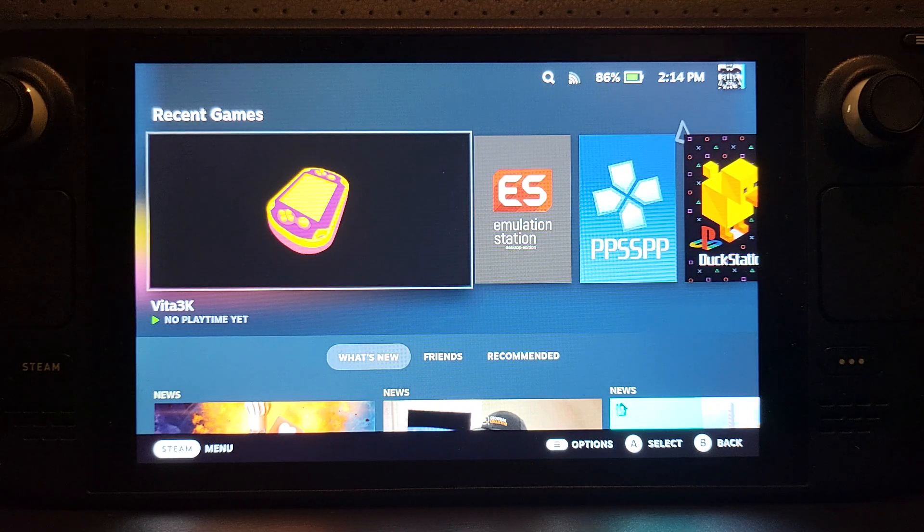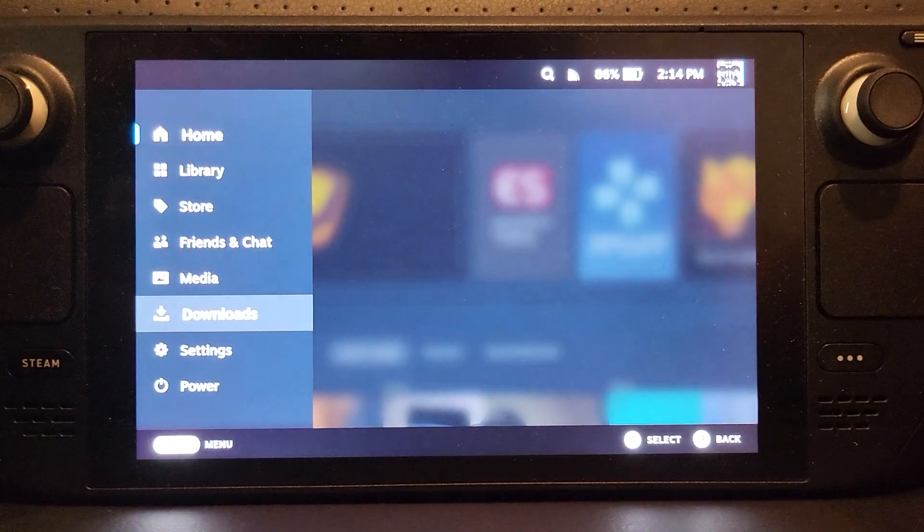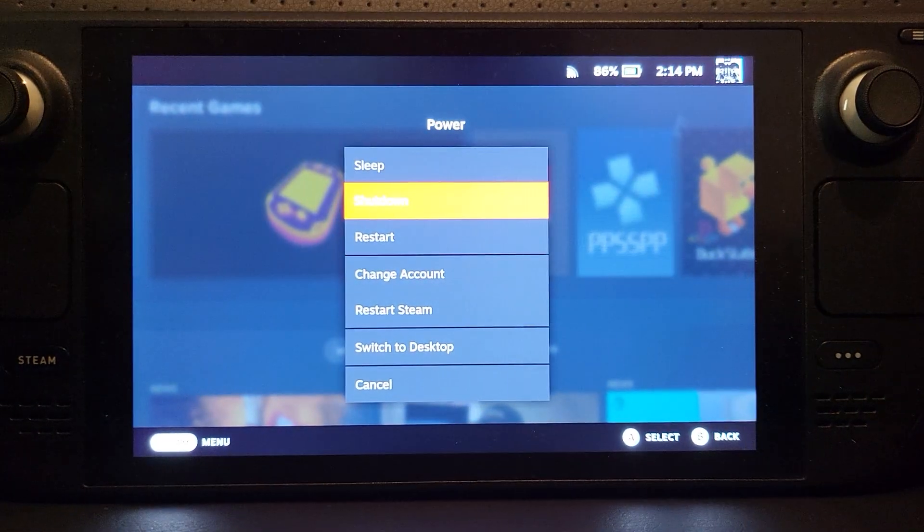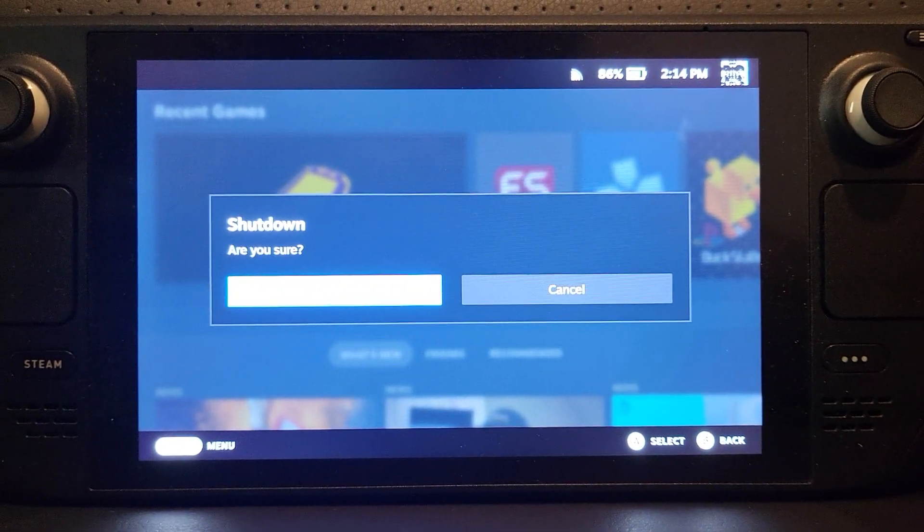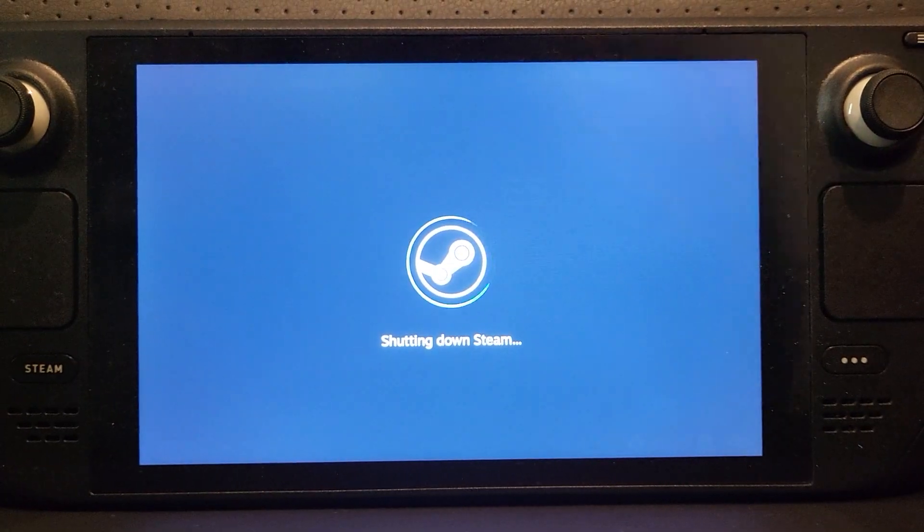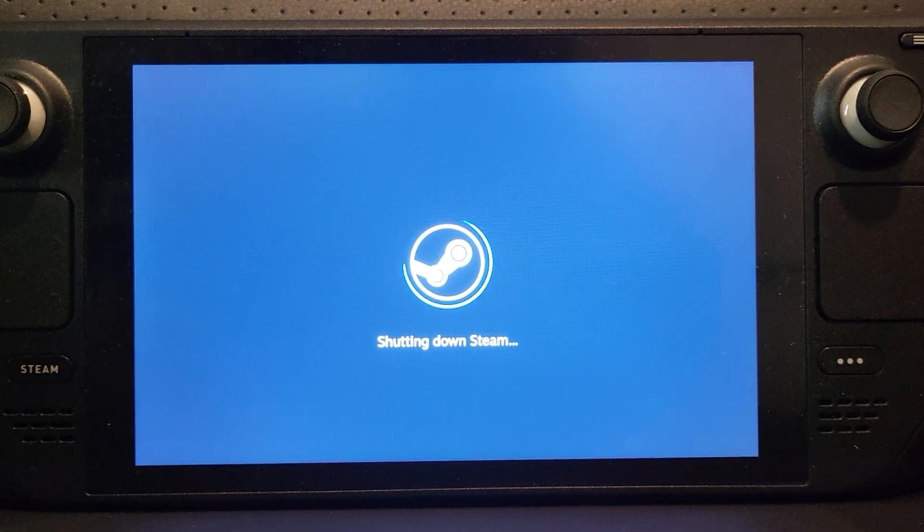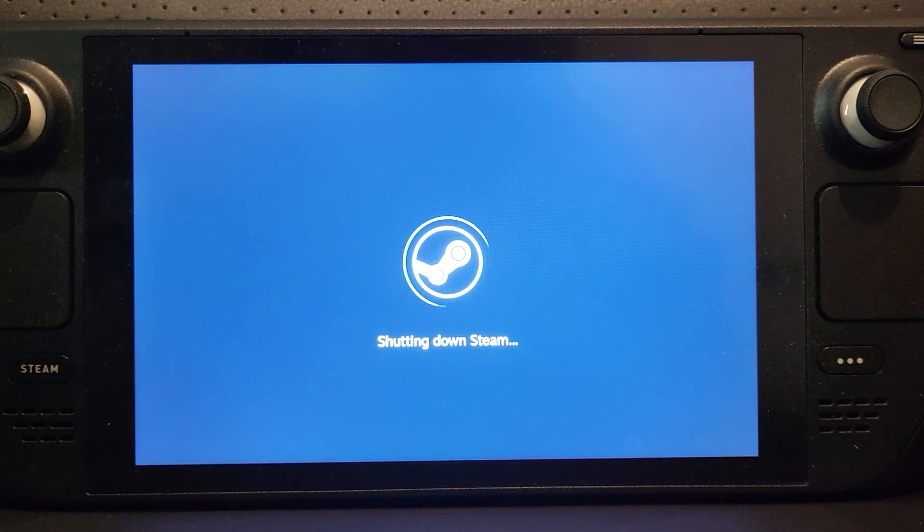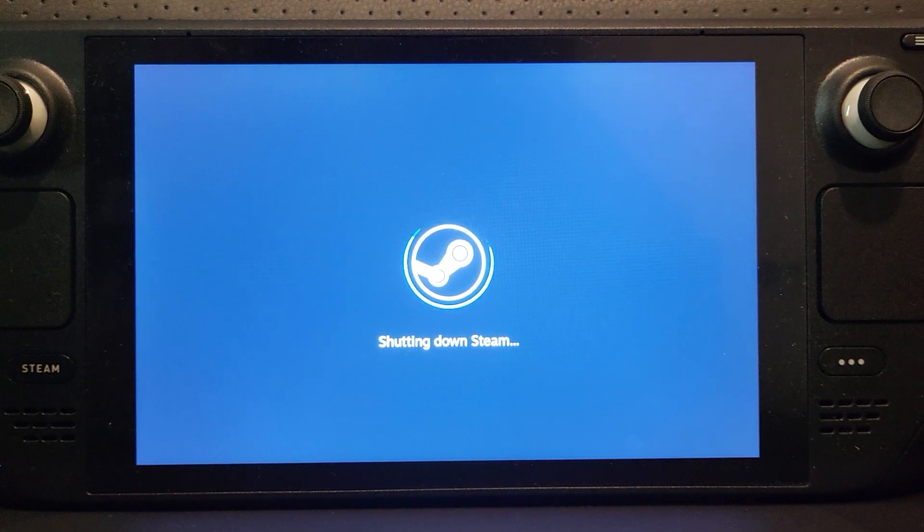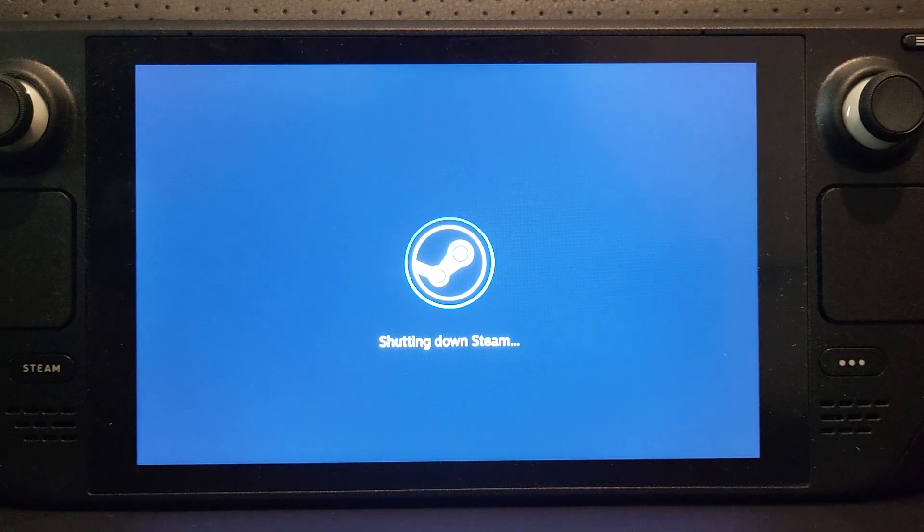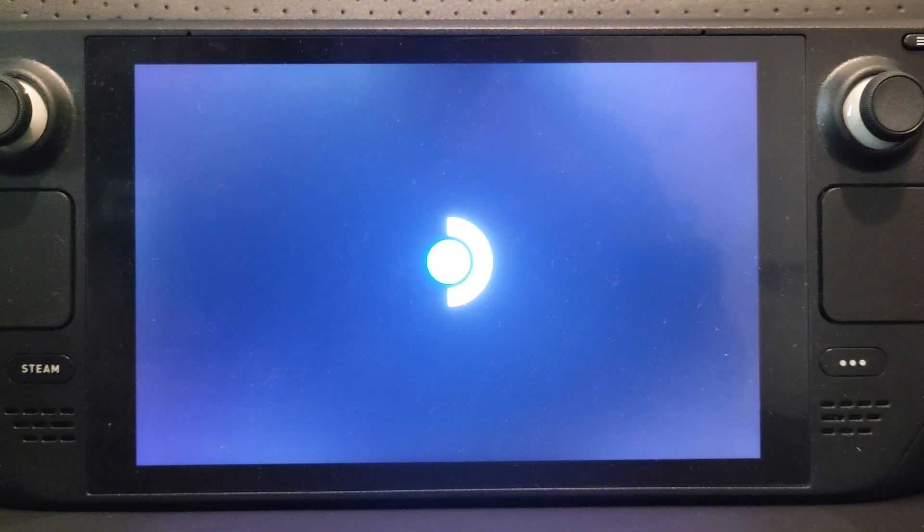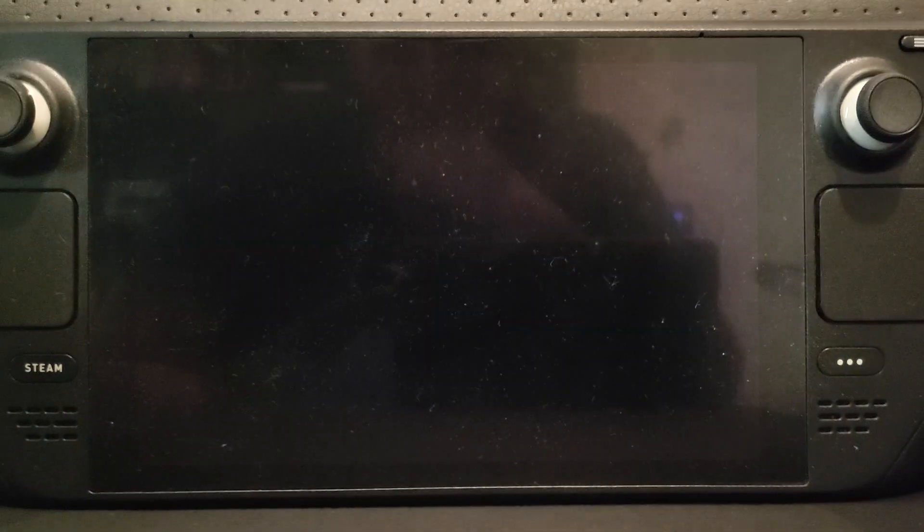First of all, you turn your Steam Deck off. You can either use the power button or just use the software process like so. Wait for it to successfully turn off, and what we'll do is once it's turned off, press the power button and the volume up button to get into the BIOS.